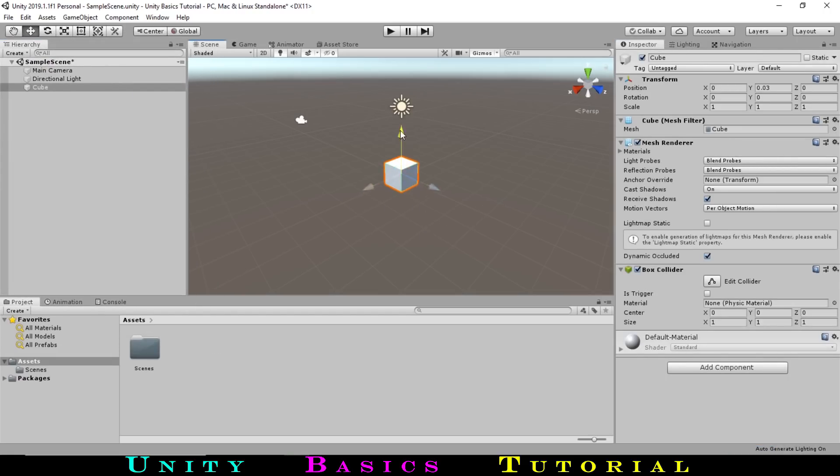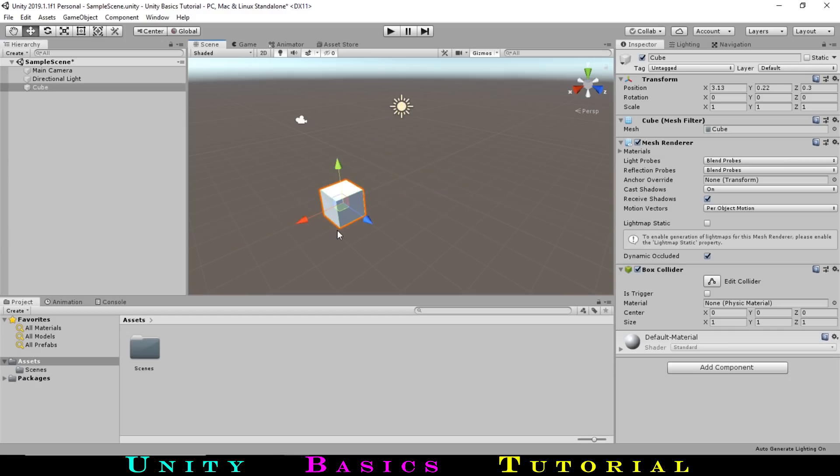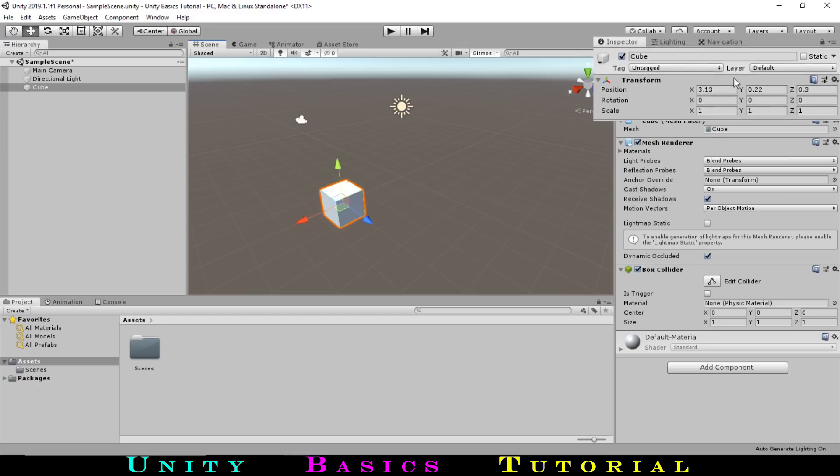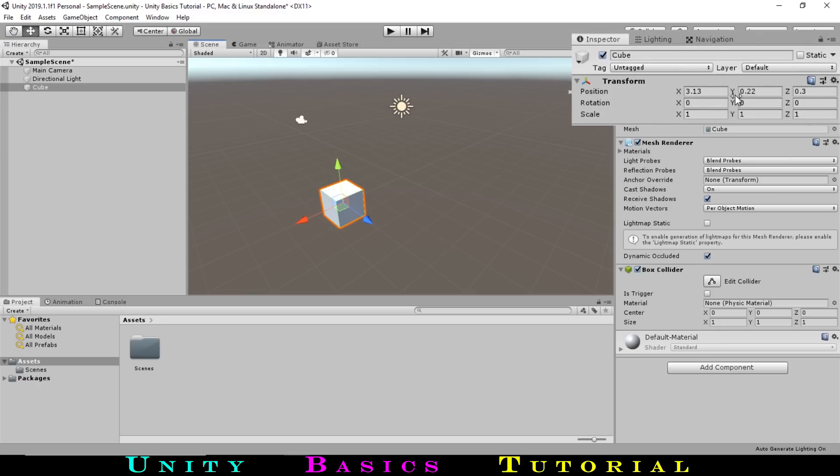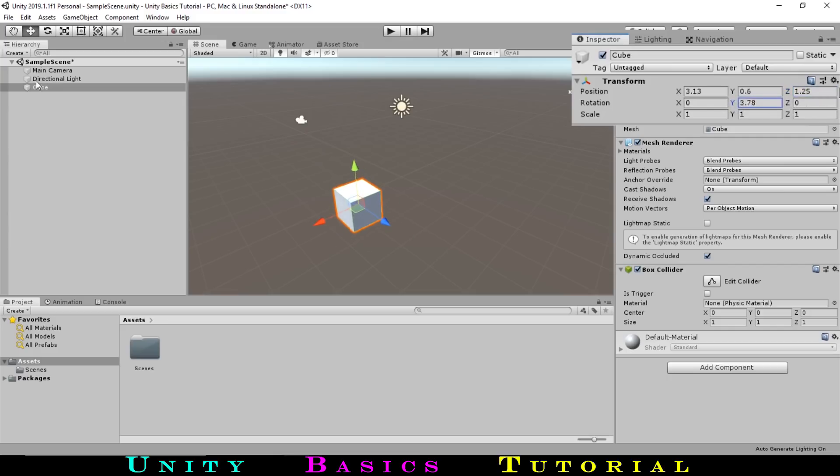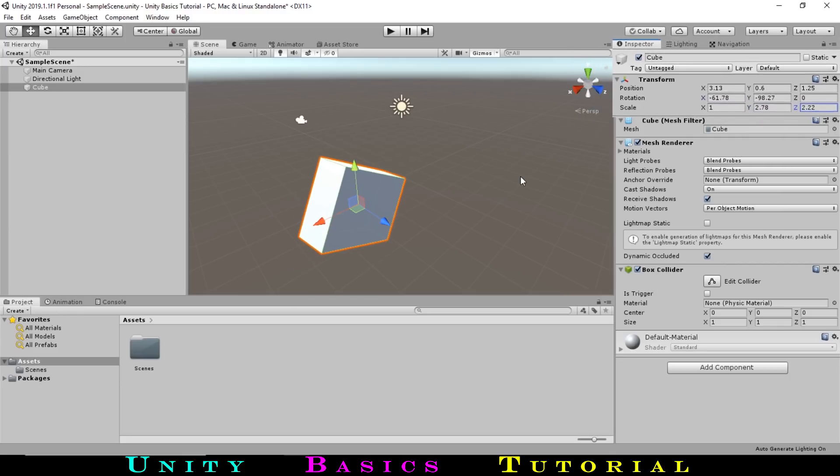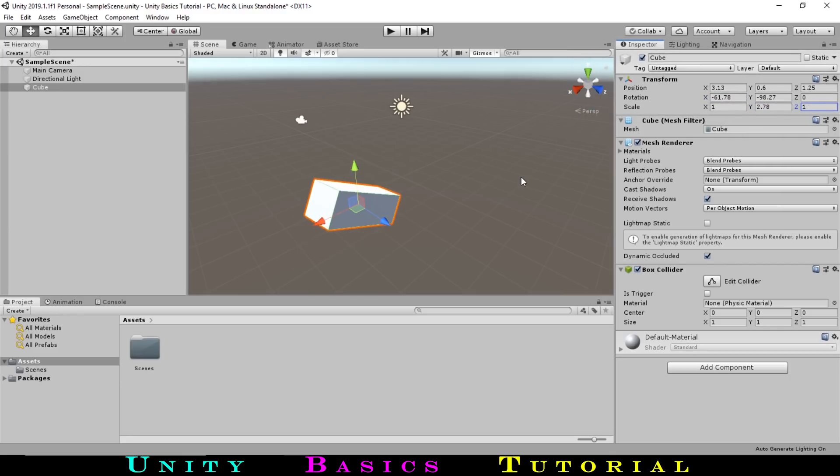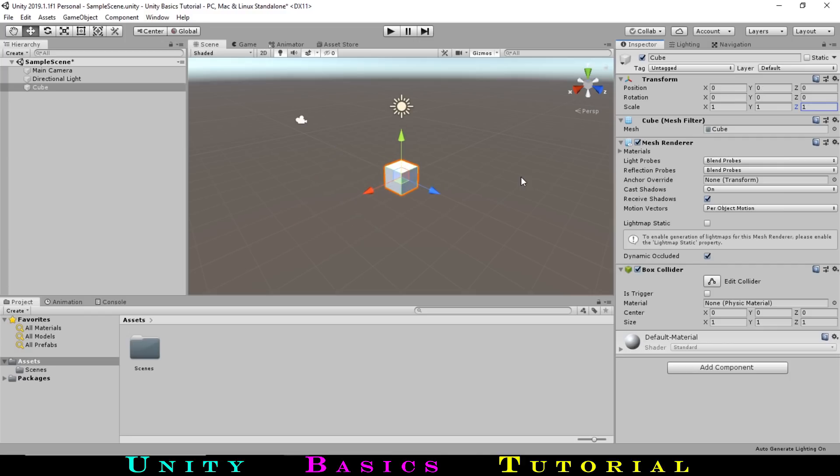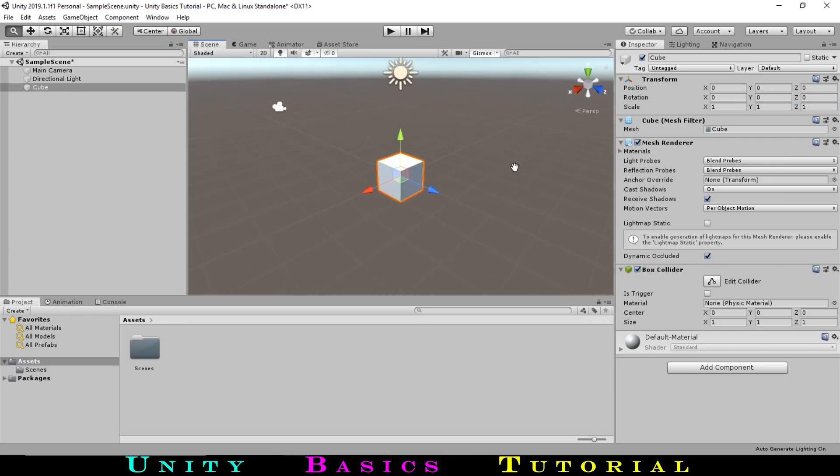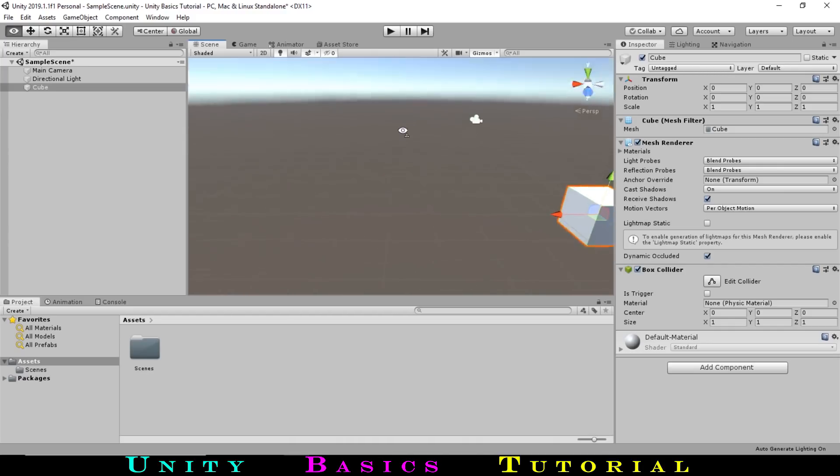Using these arrows, we can move our cube around as we please. Alternatively, with our cube selected, we can go over to the Inspector window and, under Transform, change its Position, Rotation, and Scale. We can undo these changes with Ctrl Z. To get a better view of our cube, we can use the scroll wheel, middle mouse button, and right mouse button to navigate around.